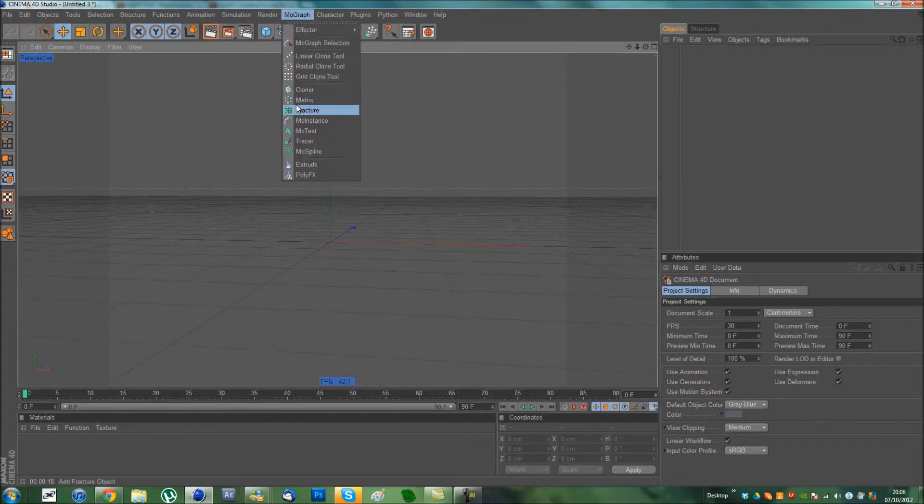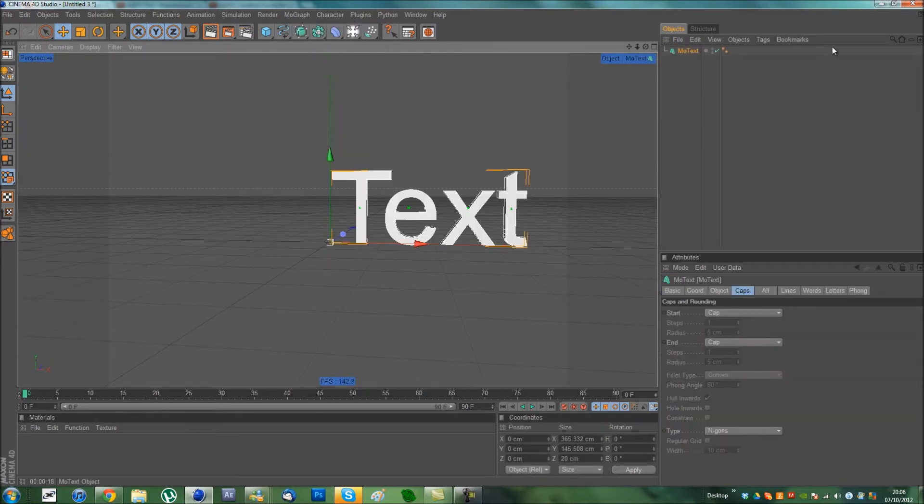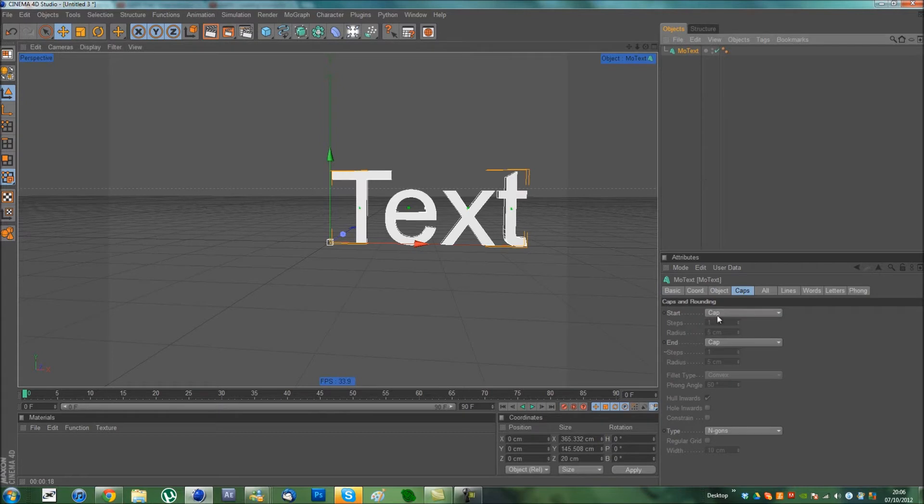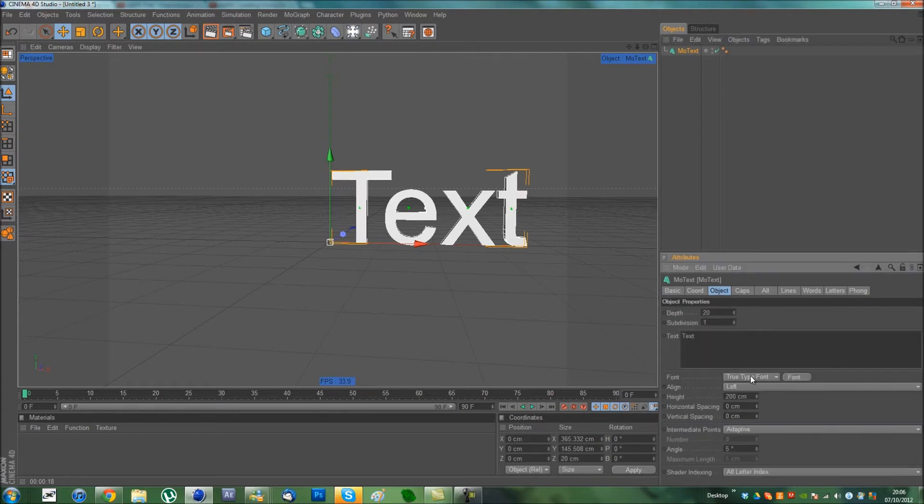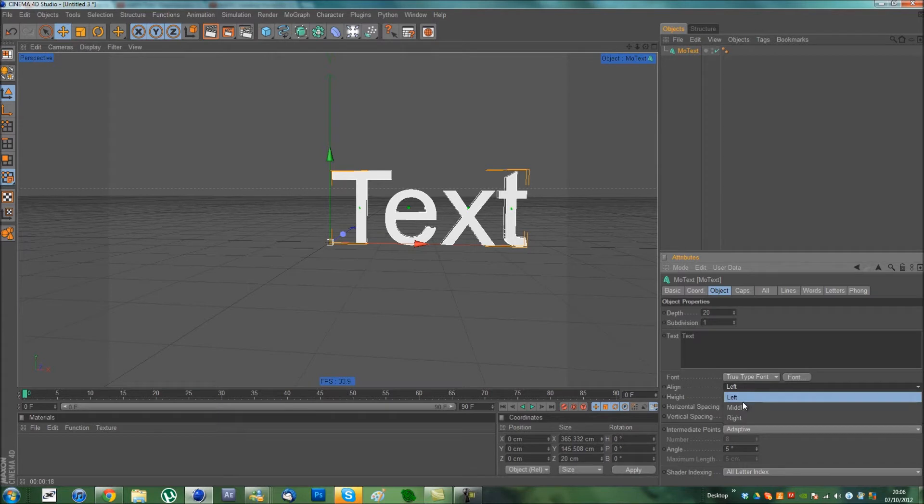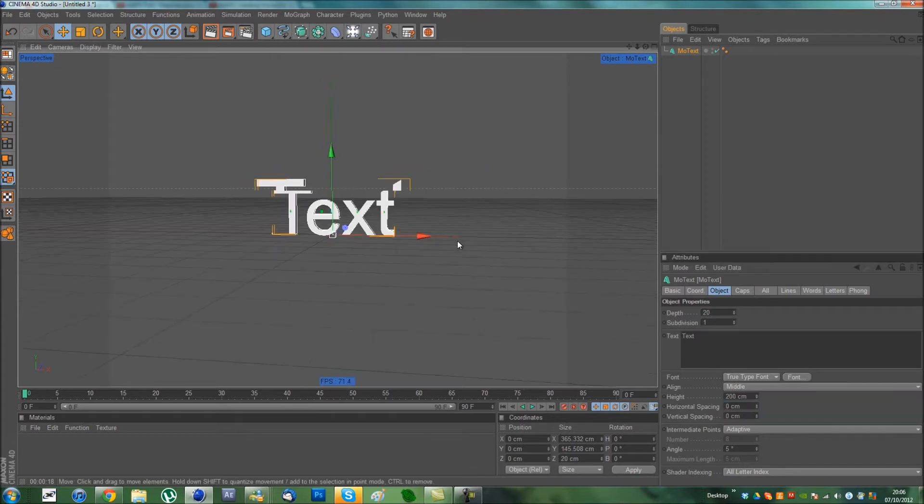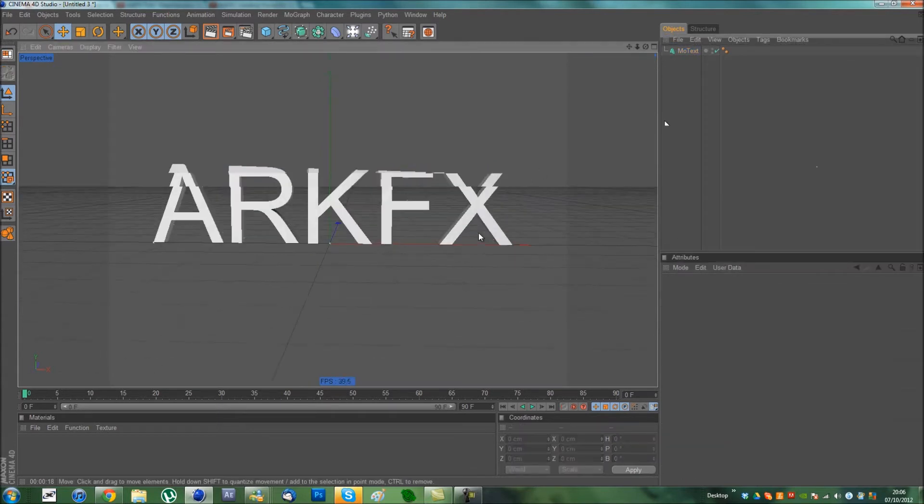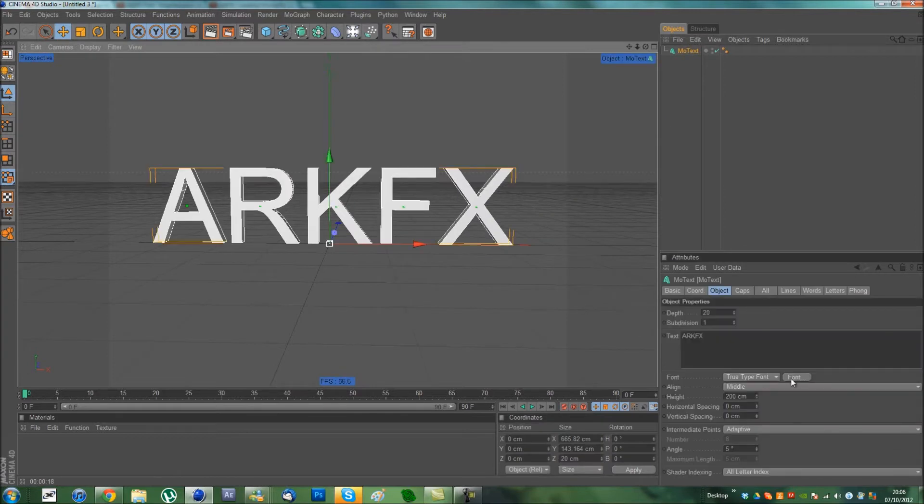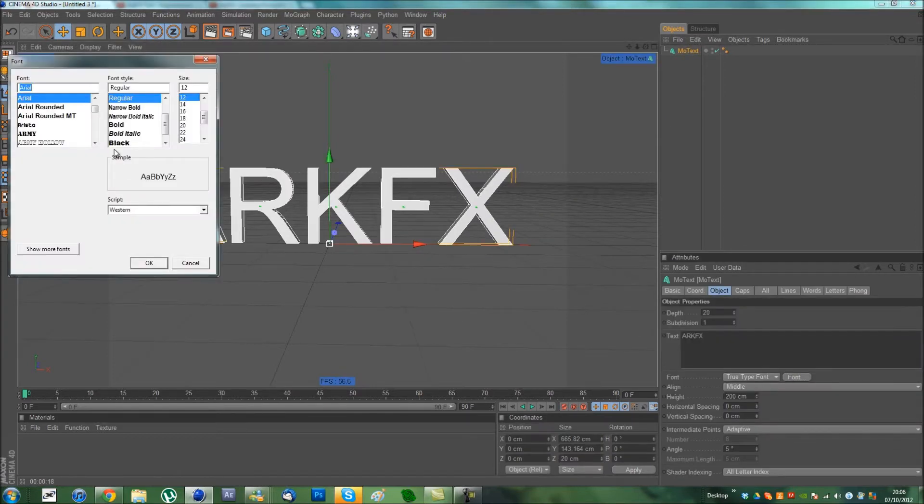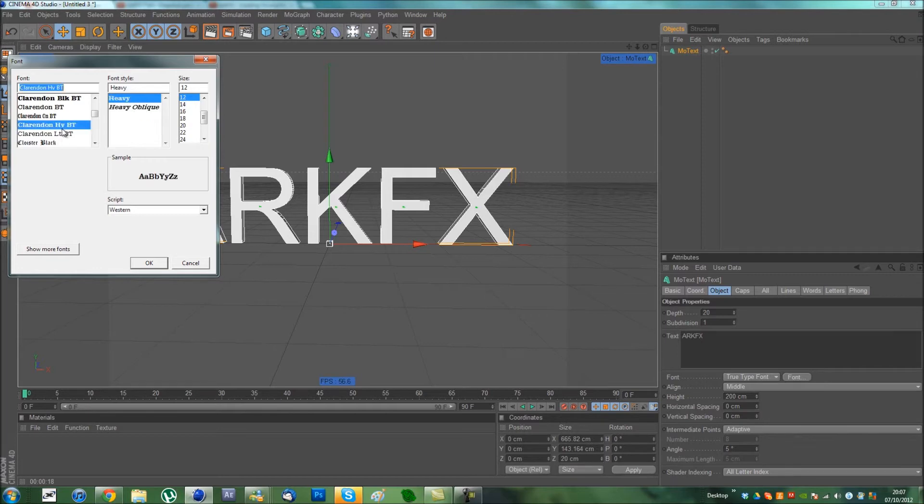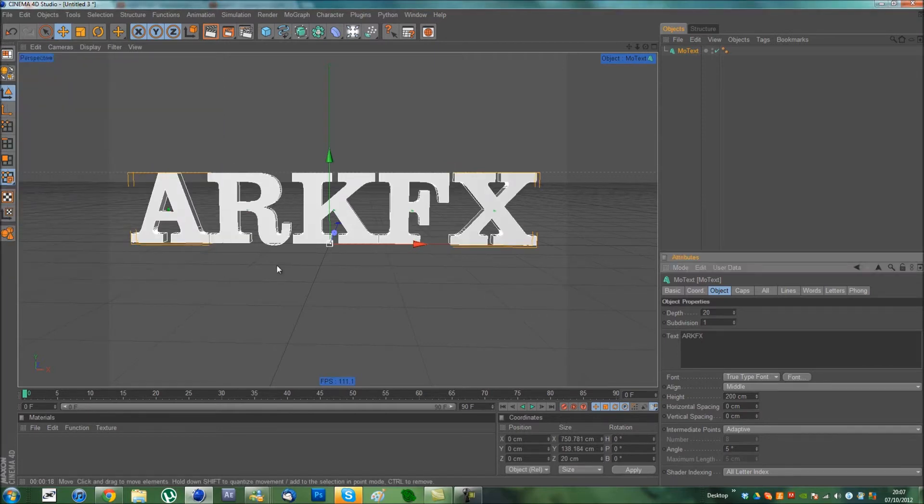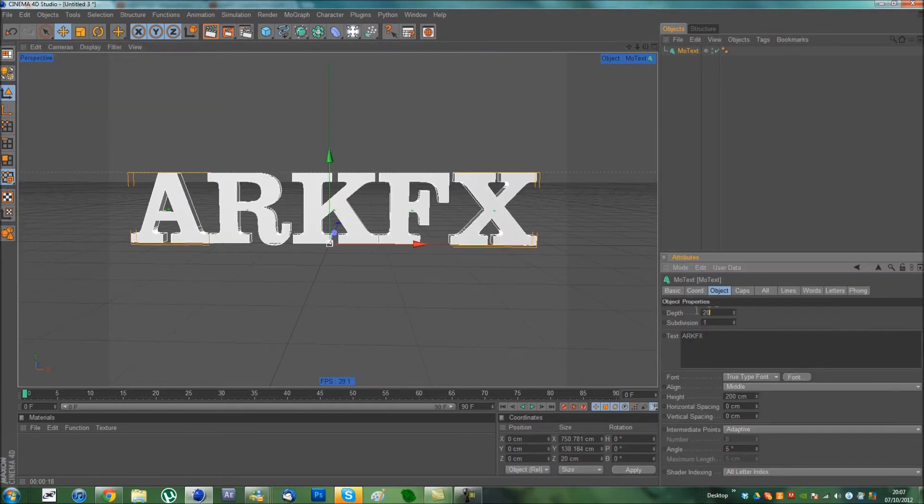First, MoGraph, MoText. Pretty obvious. I'm going to bring it into the middle by aligning it in the middle. I'm going to write Archifex, all in capitals. Go to the font. I'm going to choose Clarendon HVBT and set the depth to 150.